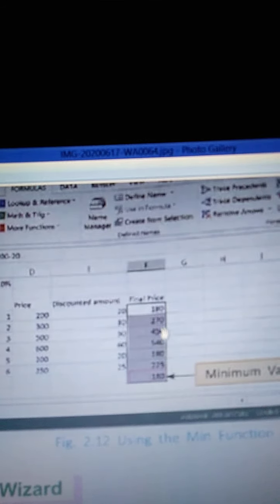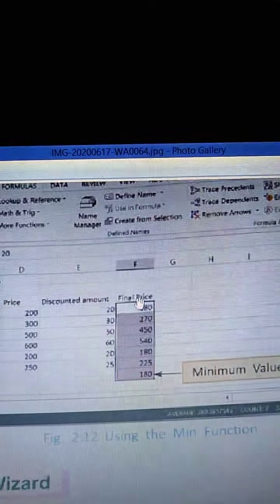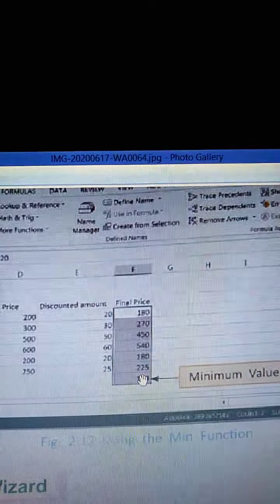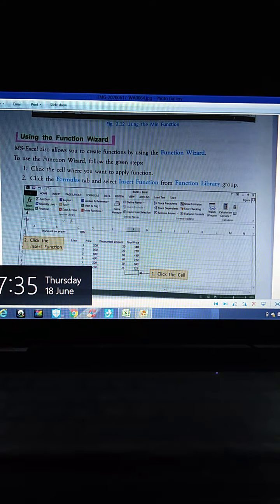Using the MIN function — the MIN function returns the minimum price. Look at the same items: 180, 270, and others are listed. The least price among all items is 180, so MIN returns 180 and displays it. That is what the MIN function does.